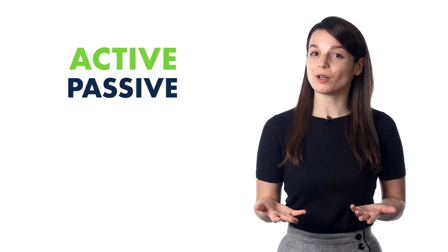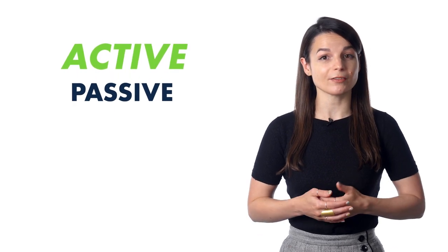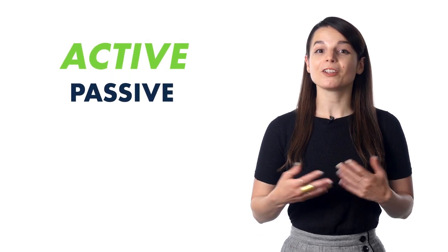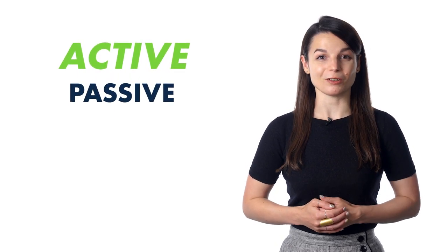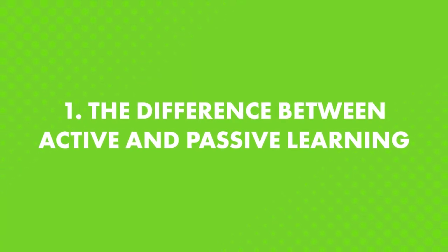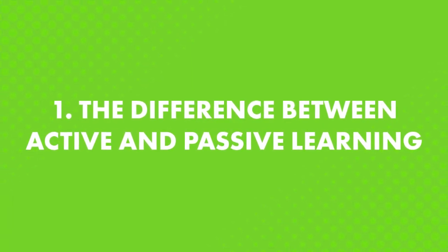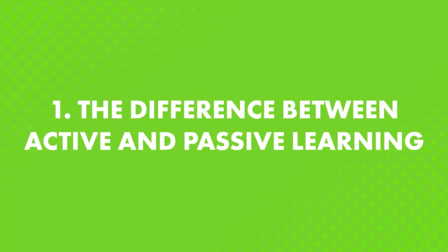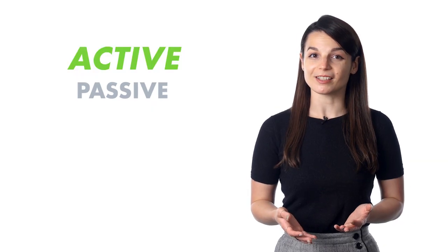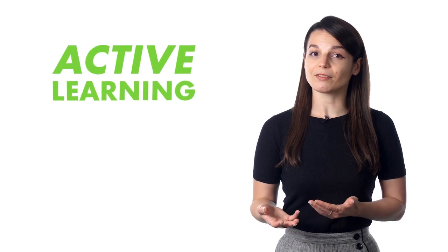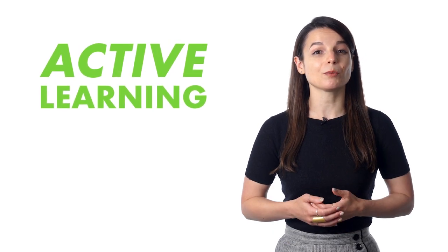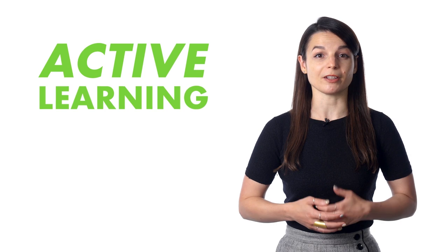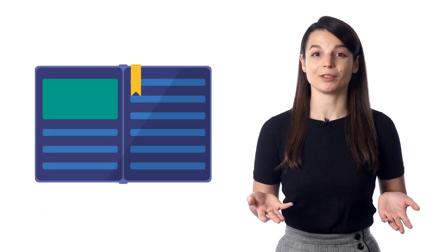Do you know the difference between active and passive learning? You'll find out the differences between these two. First, the difference between active and passive learning. Here's the difference. Active learning means you're actively engaging with learning material and focusing on it. For example,